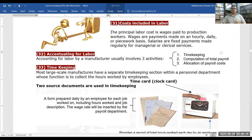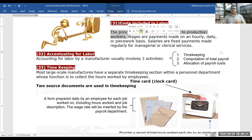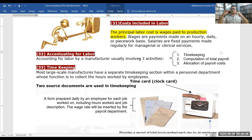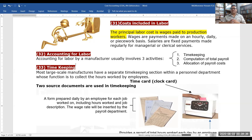The principal labor cost is wages paid to production workers. Wages are payments made on an hourly, daily, or piecework basis, while a salary is a fixed payment made regularly for managerial or clerical service. There is a clear difference between wages and salaries in cost accounting.